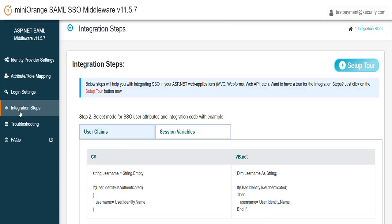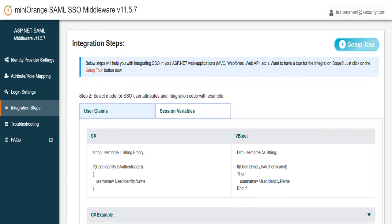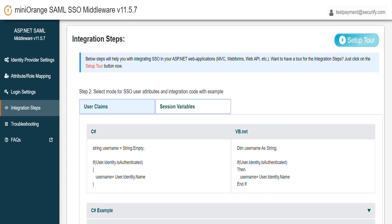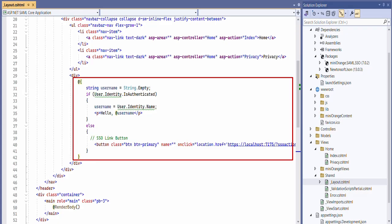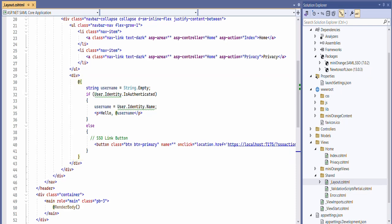To retrieve the end-user SSO details in your application in form of user claims, copy the integration code as provided in the Integration tab in your application. We have added this integration code steps in our setup guide, you can refer this from setup guide also. In our case, we are pasting this integration code in the layout.cshtml file.